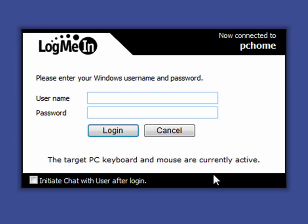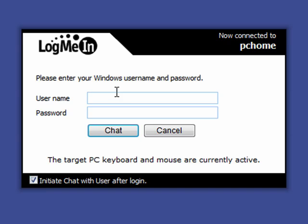See now it's connecting to the computer. Now I'm just going to have to enter my user. Okay now I just got to put in my user and my password and you can see I can initiate chat with the user.